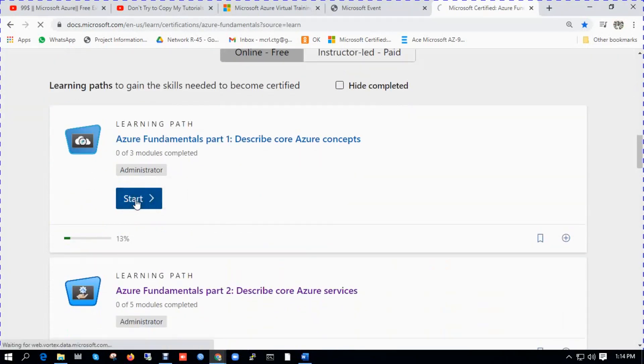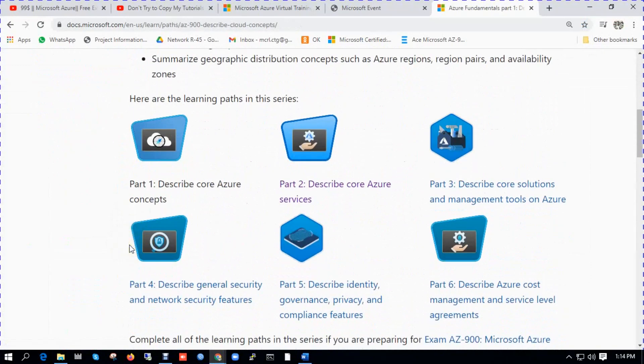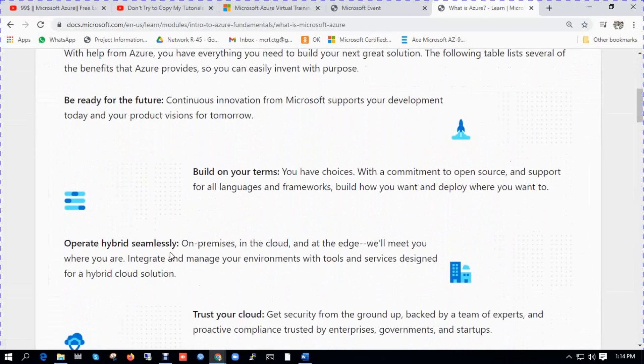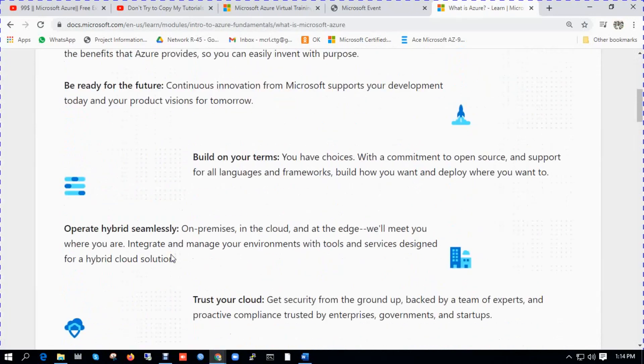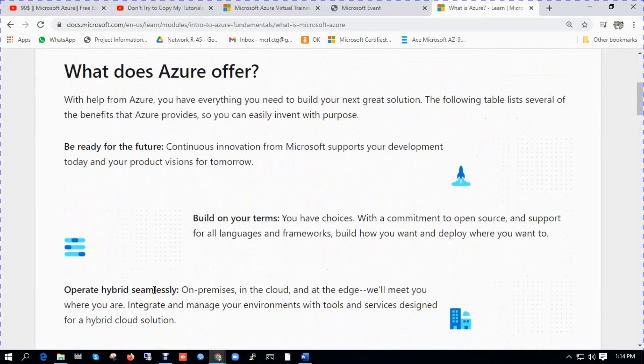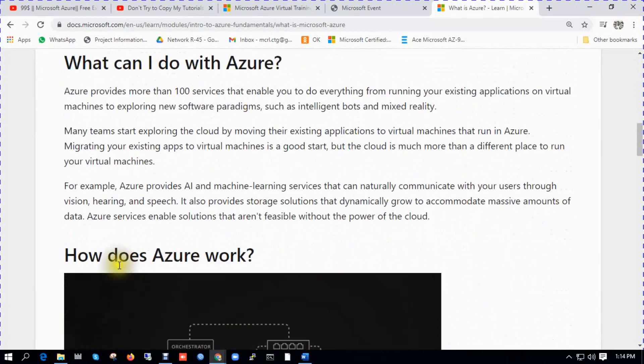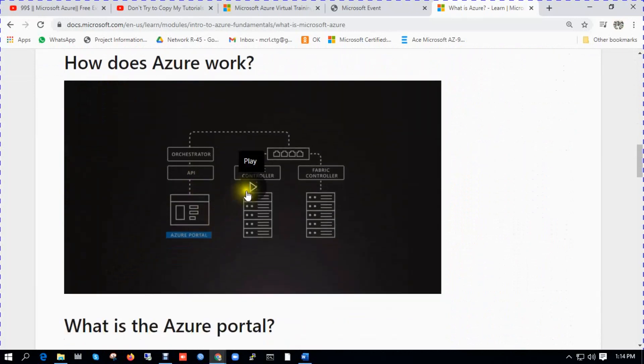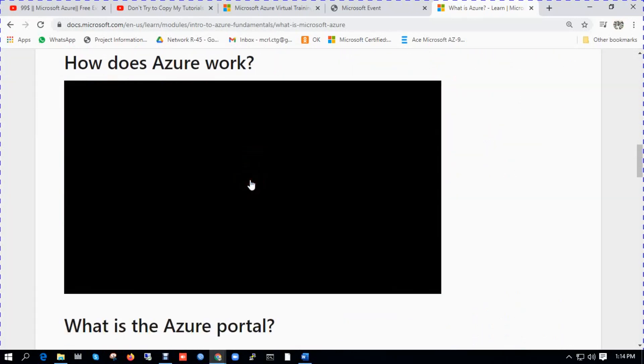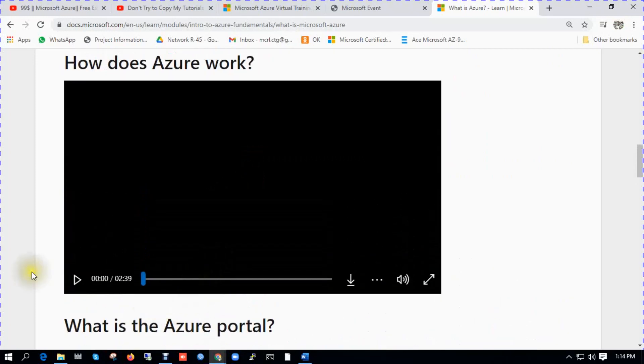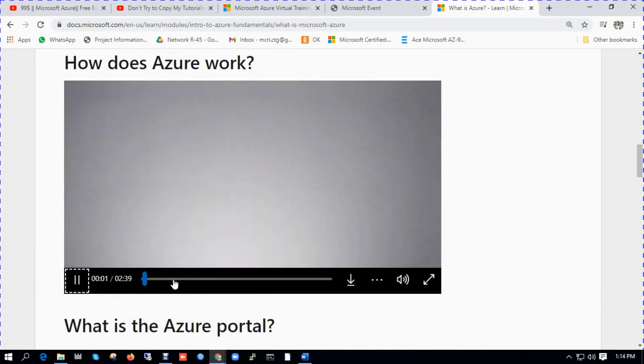We are going to start from here. You need to start from here. You can see there are several topics, several definitions. You need to continue. There you can find out what is Azure, what does Azure offer, what can I do with Azure. And there are several video tutorials. You need to play these types of tutorials and study.